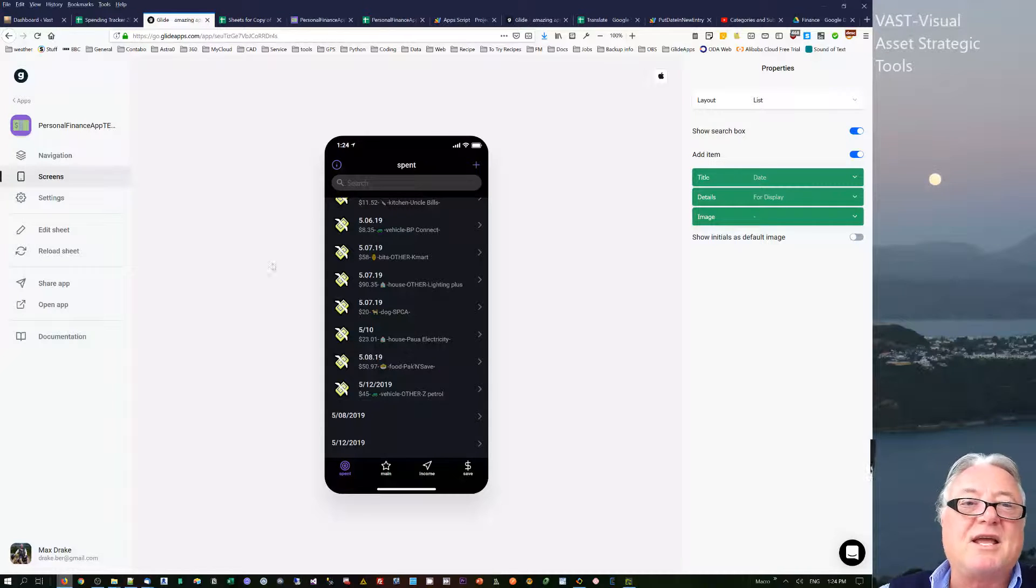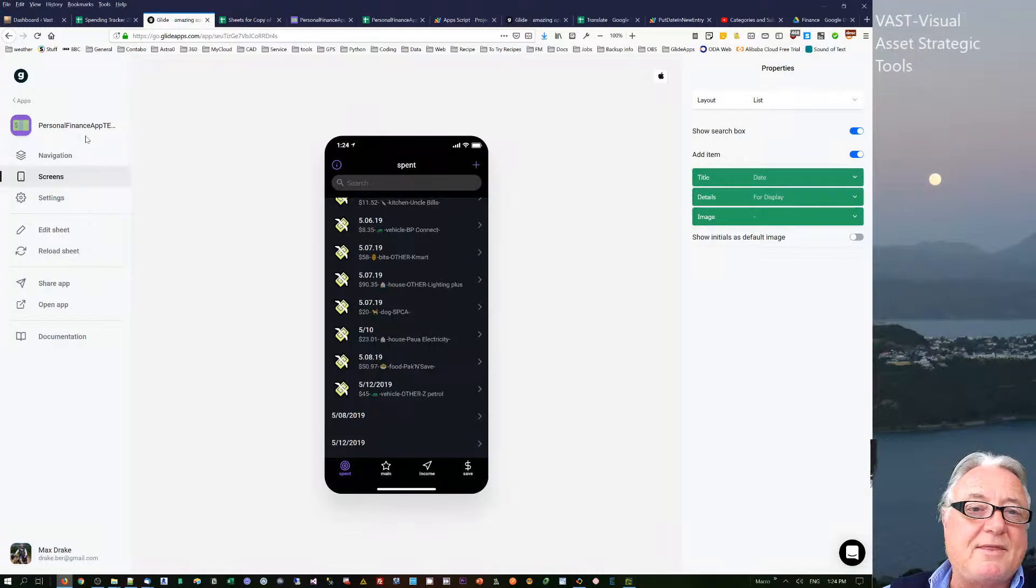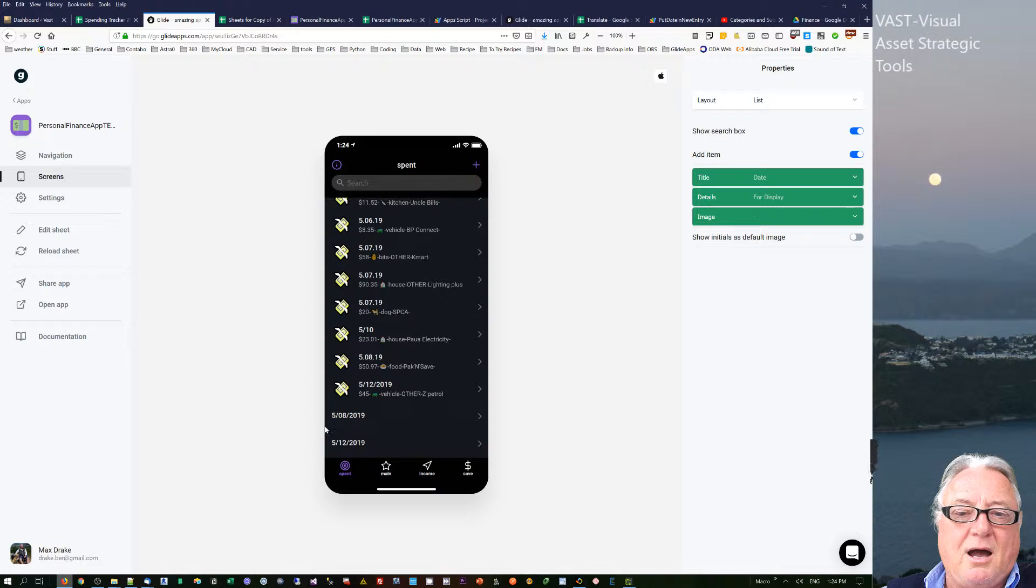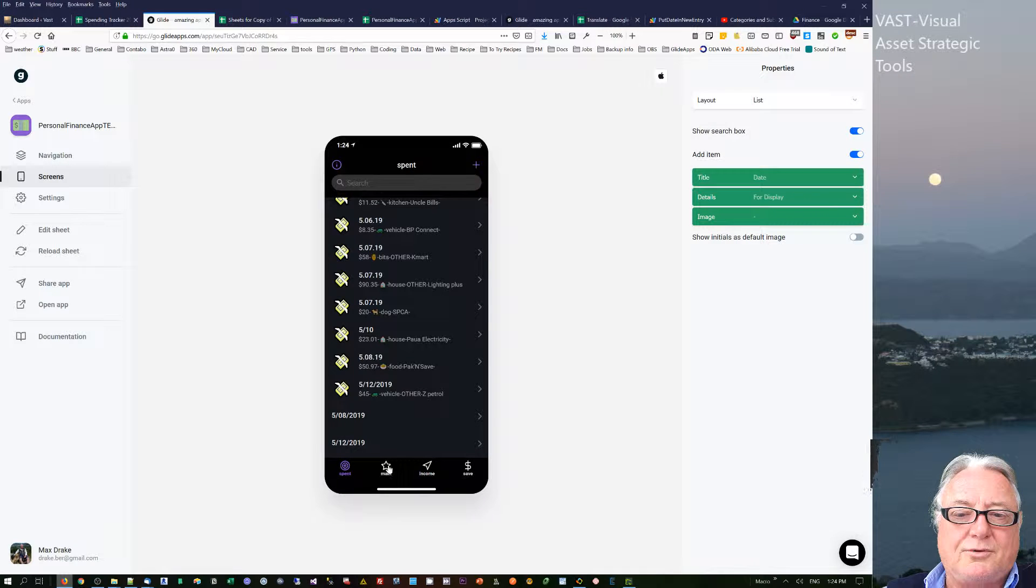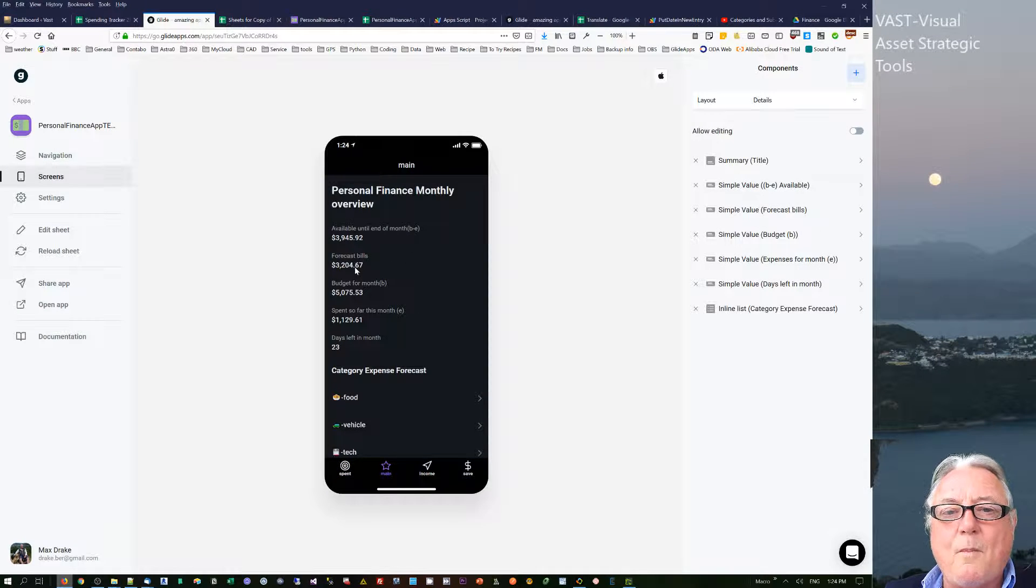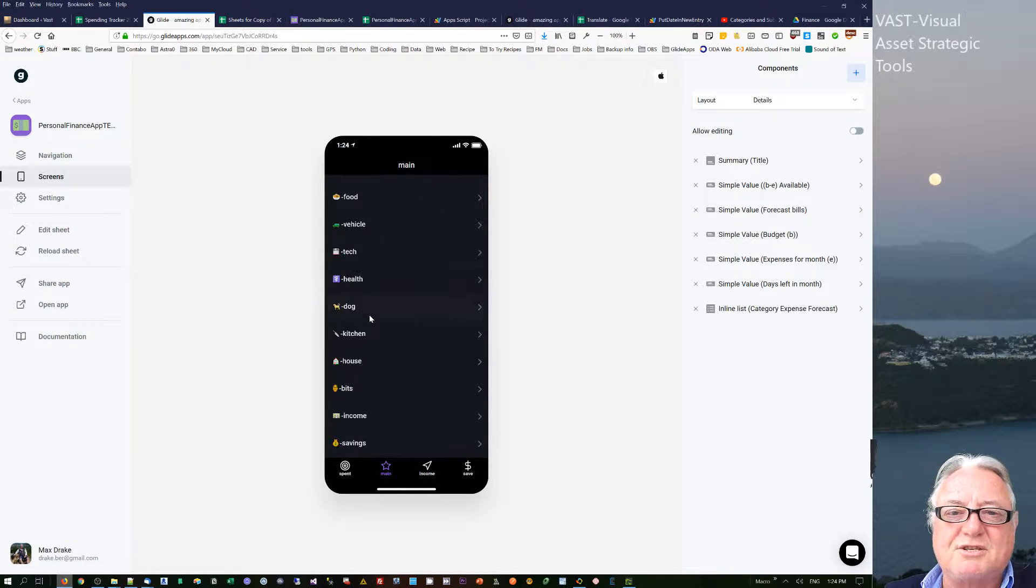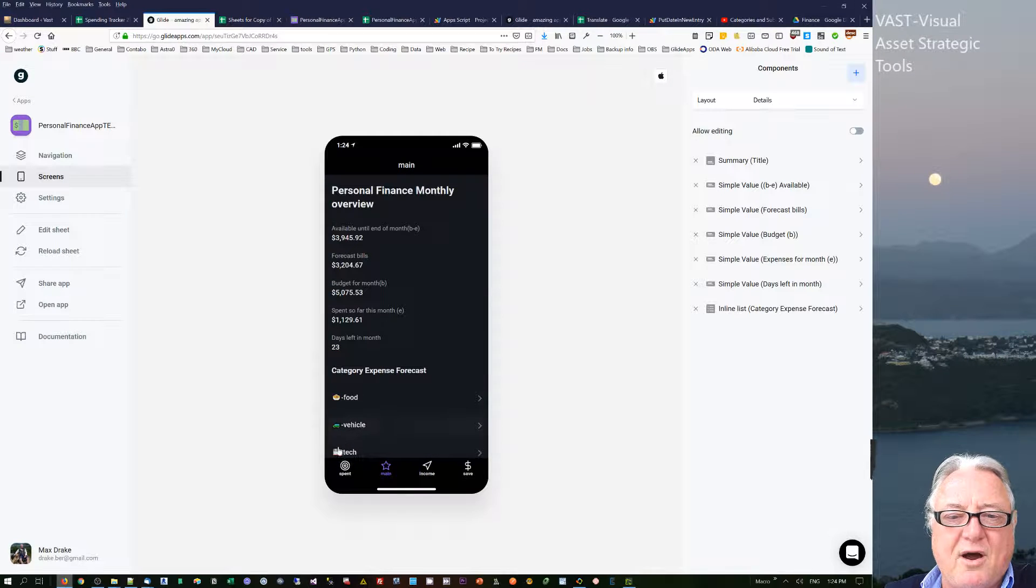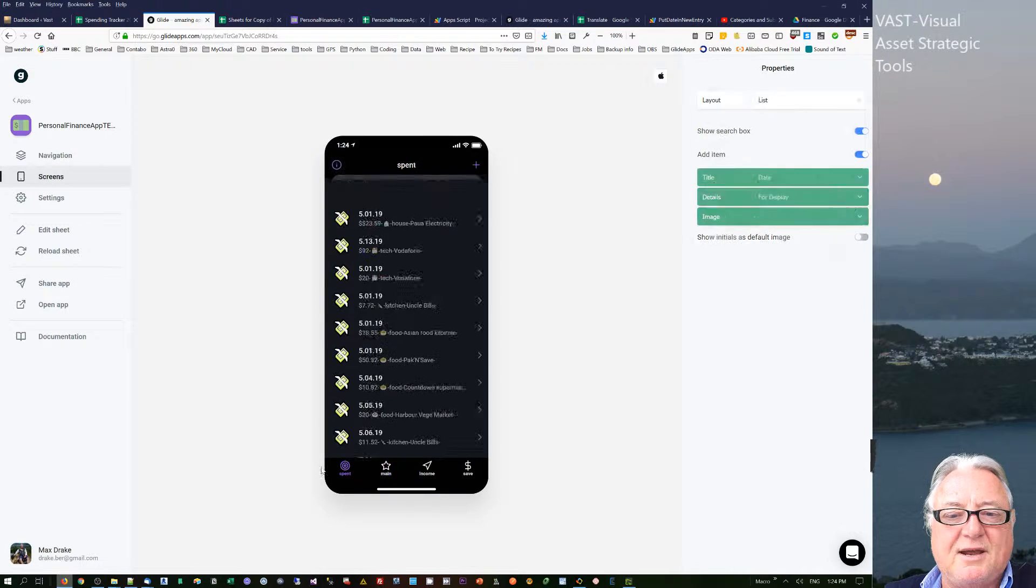Hello, my name is Max Drake. I'd like to talk about this personal finance app that I'm developing. I've got an overall page, it's basically a dashboard on where you are and where you're at.